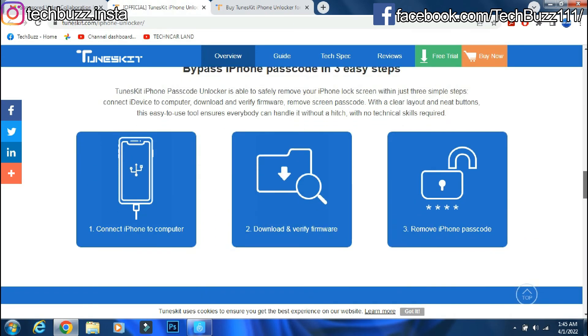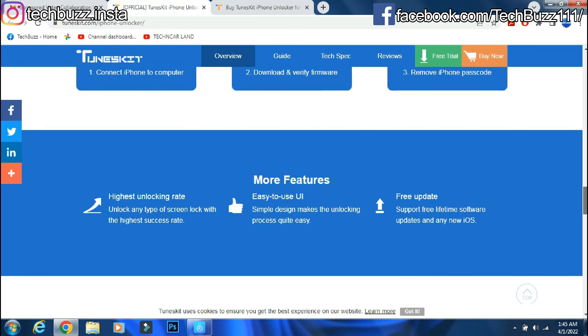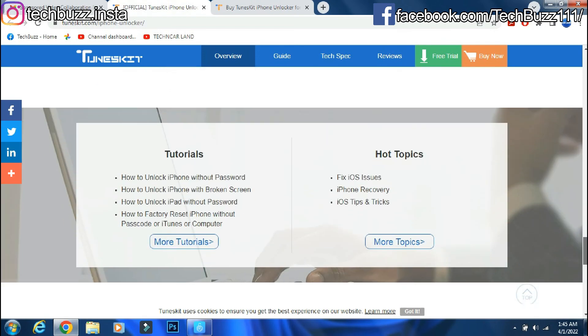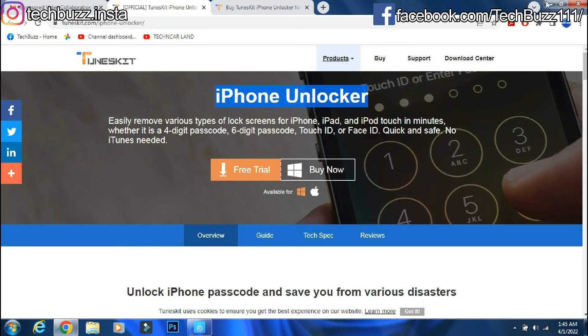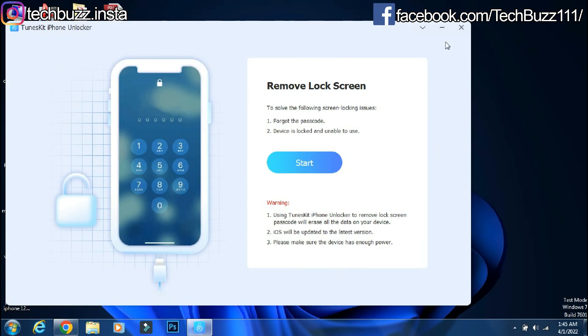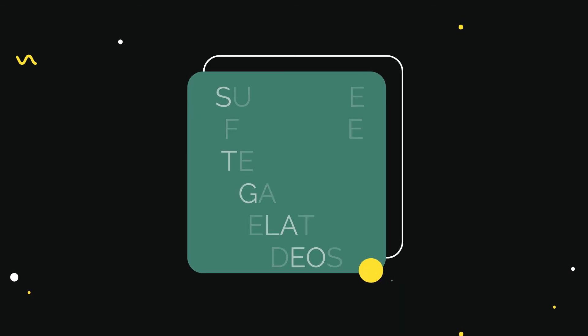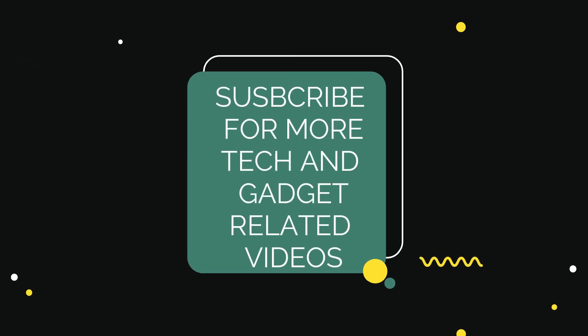Also follow me on Instagram on techbuzz.insta page and TechBuzz Facebook page. We will be back with another video soon. Till then stay tuned.